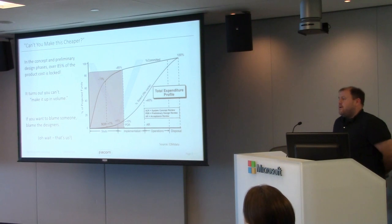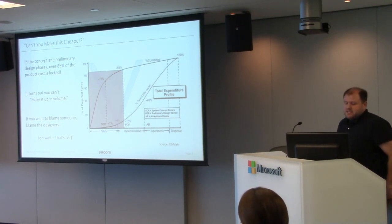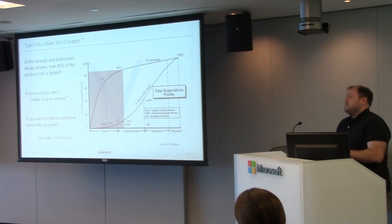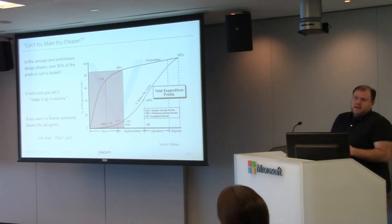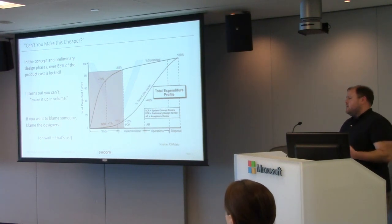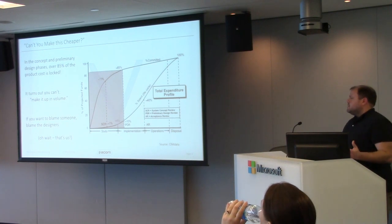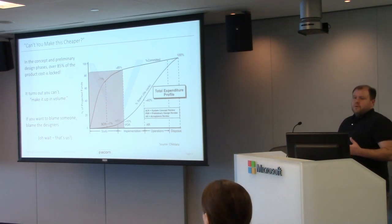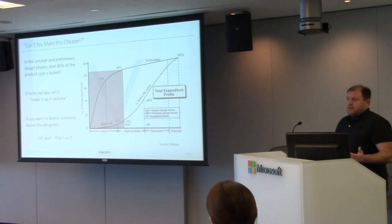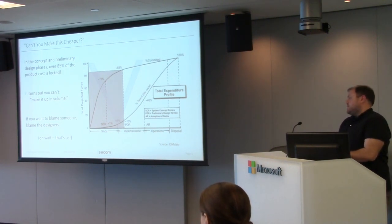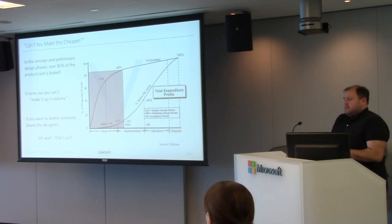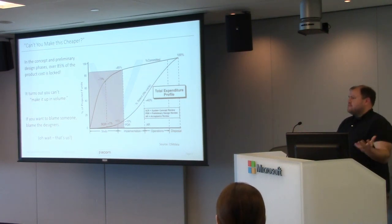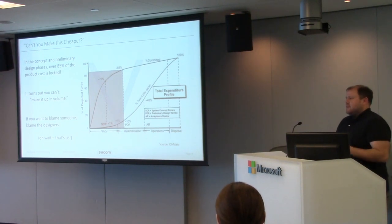It has to be profitable for the business, also profitable for the supply chain. It has to be valued to the customer. There's a lot of developments in the cost of the product, not just the bill of materials cost at the bottom of the spreadsheet. We get a lot of 'why can't you make this cheaper?' The big piece of this is, in the concept and preliminary design phase, 85% of the cost of the product is essentially locked.